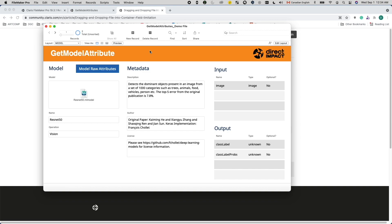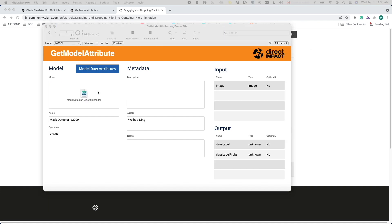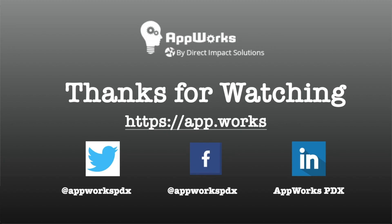The demo file is available for download, linked in the description. That's the end of the video. If you liked this video, don't forget to hit the like button and subscribe to the channel. We publish FileMaker videos every week. Thanks for watching, I'll see you next time.